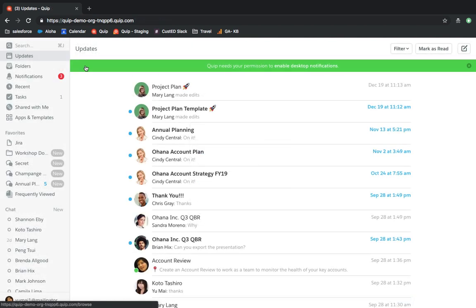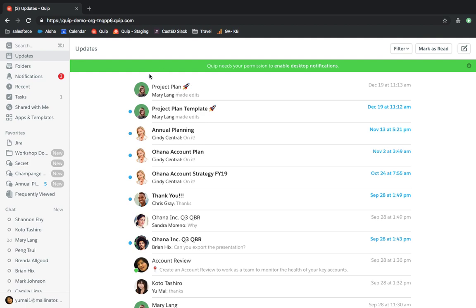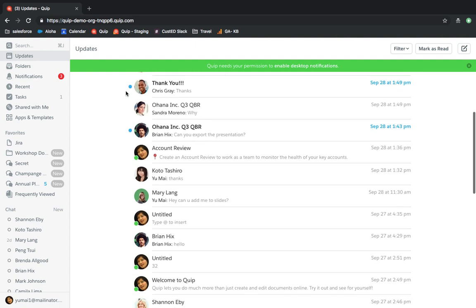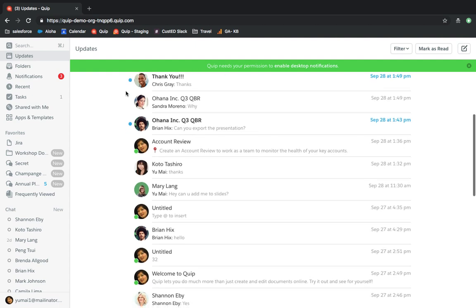And don't worry, if you turn off notifications, you'll still see all the docs that are shared with you in the updates tab. The updates tab is a catch-all. Here you can see what all of your colleagues are up to on any shared document. You'll see all the edits, comments, and new messages.